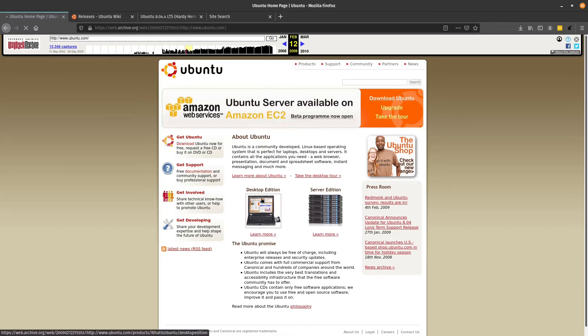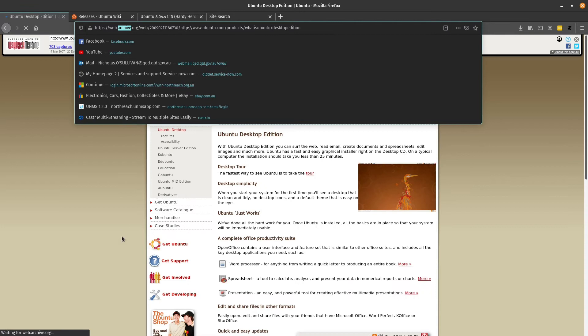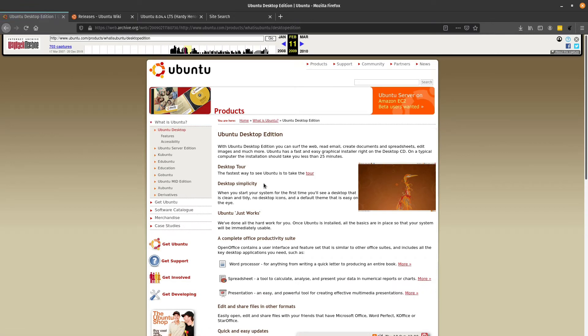You can see it's a very simplified website, but even at the time it was a bit of an older website design. They've got a bit of a desktop tour here where you can have a look and see what it looks like.